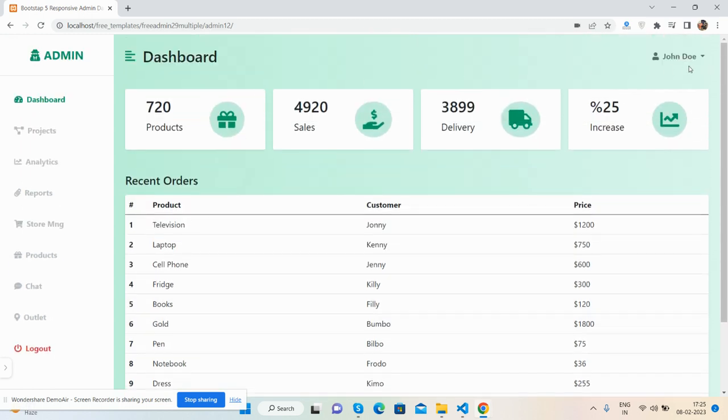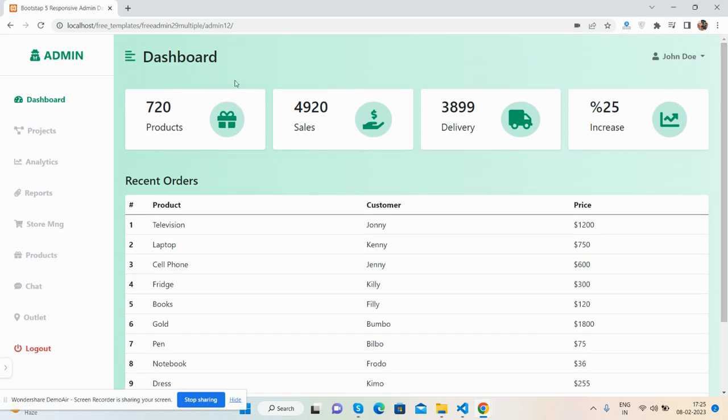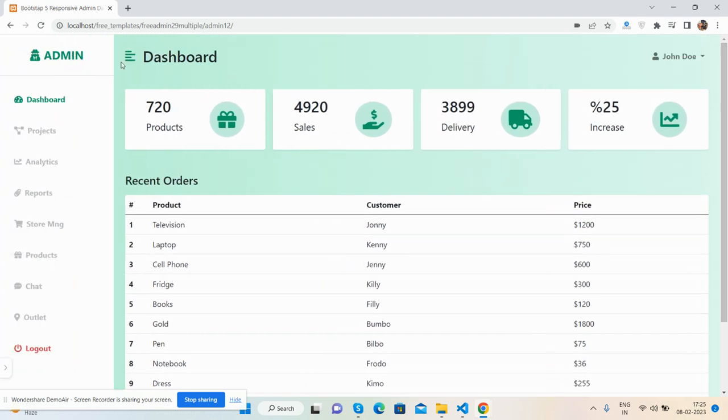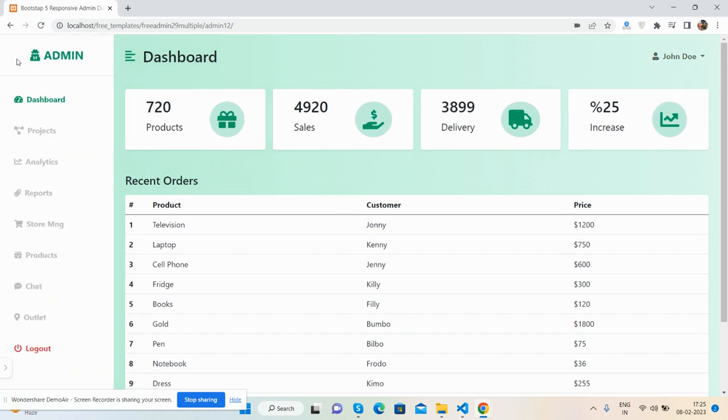The admin dashboard template is fully responsive with a toggle sidebar. All the base is set up and you can make it more advanced level.